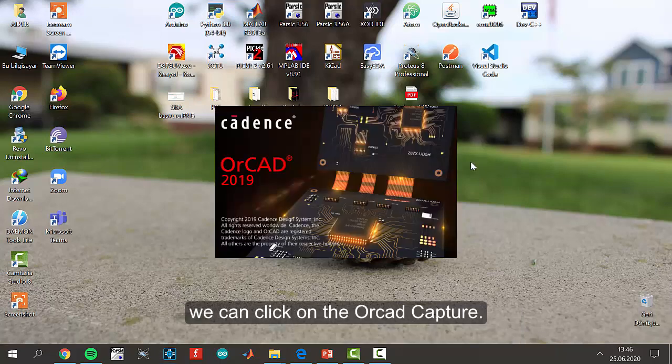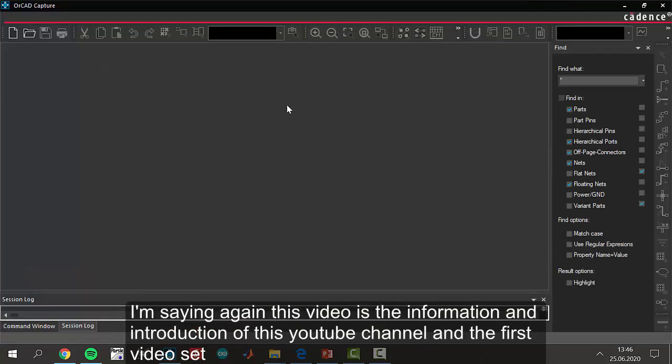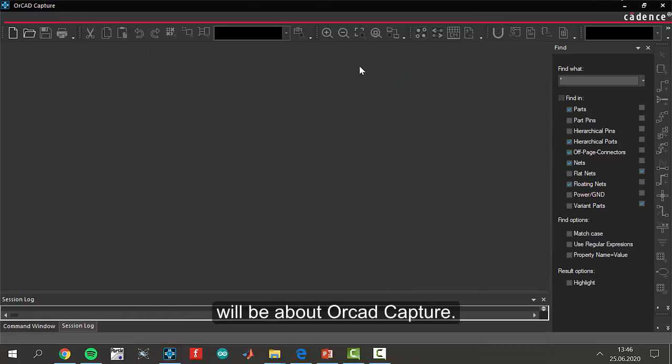We can click on the ORCAD Capture. I am saying again, this is information or introduction of this YouTube channel. The first video set will be about ORCAD Capture.